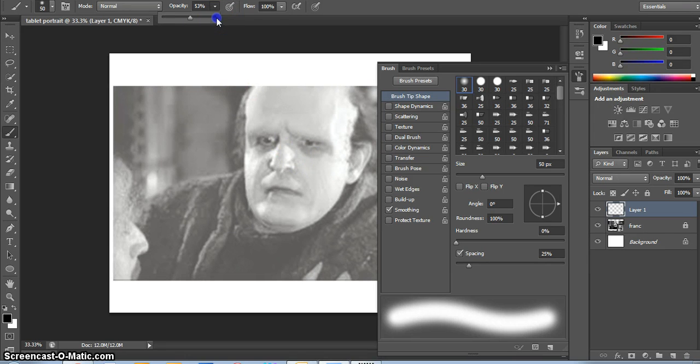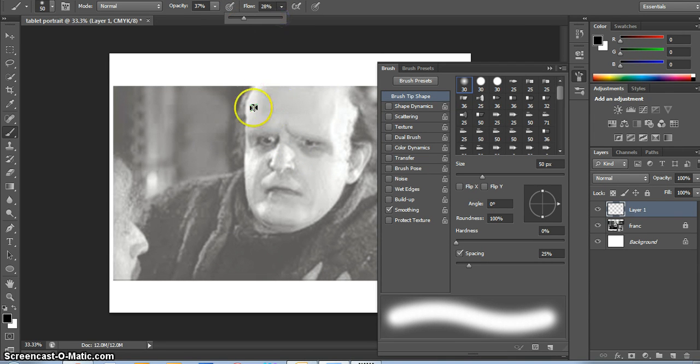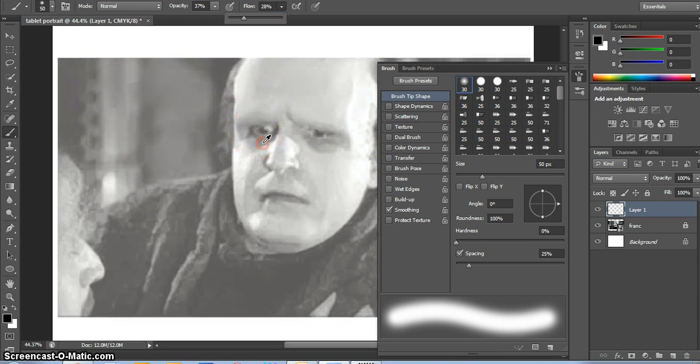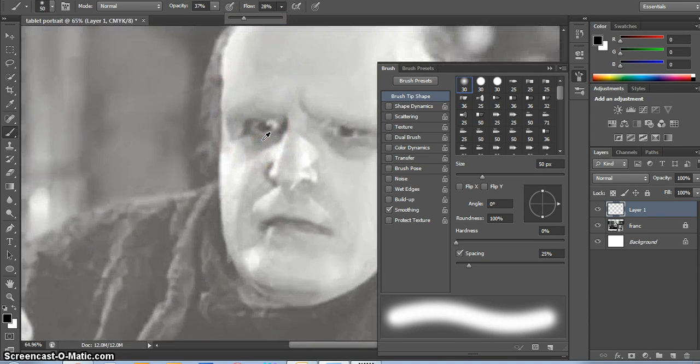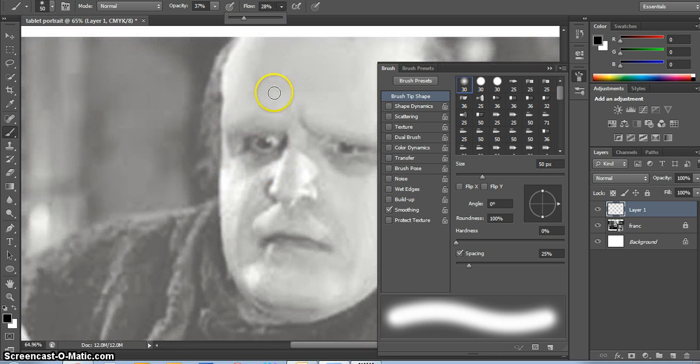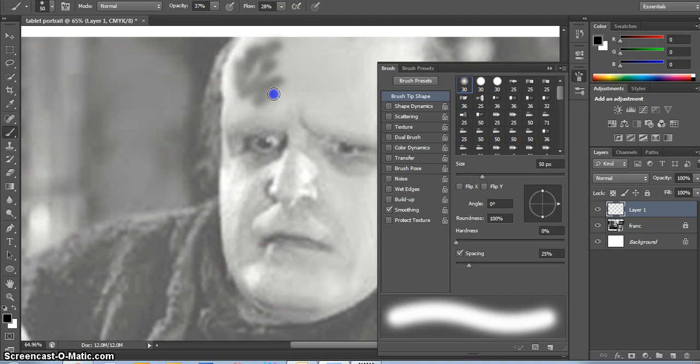So I would strongly suggest you lower opacity way down, lower flow way down, zoom in, and just start to shade.